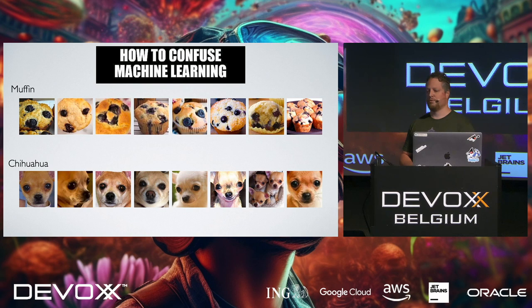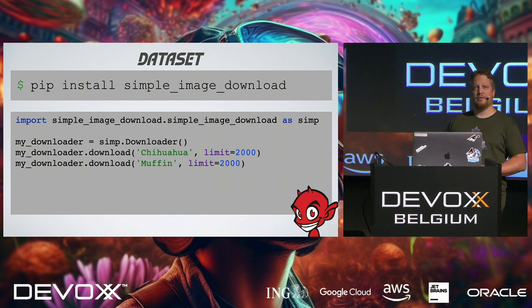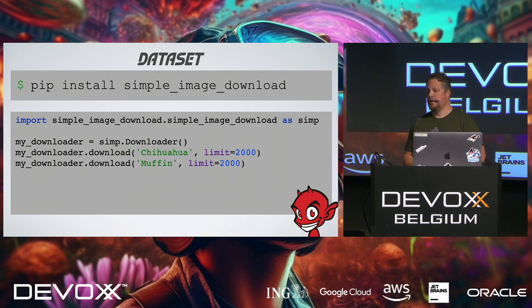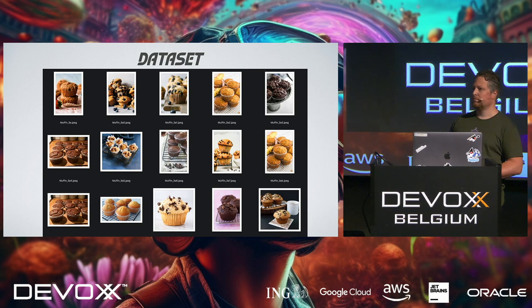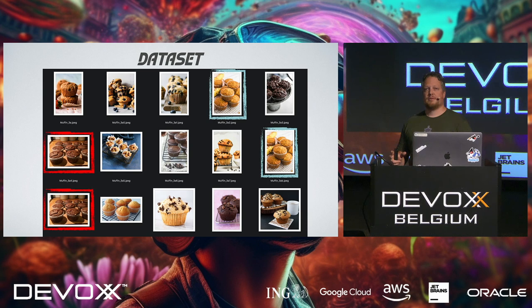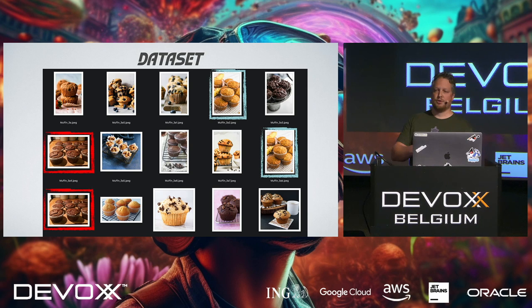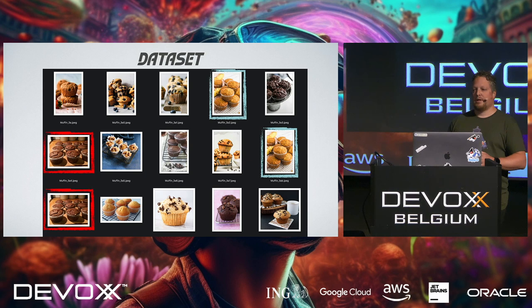So how can we do this? We first go to Python for this, because in Python, we can just download a lot of internet images with Google. We can download 2,000 muffins images and 2,000 dog images. Cool. Then I have a nice dataset, but you might see a problem here, right? There are some duplicates.